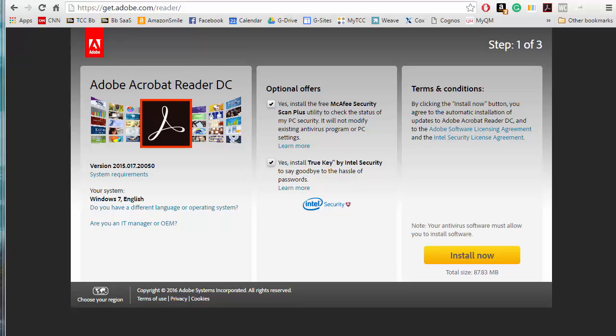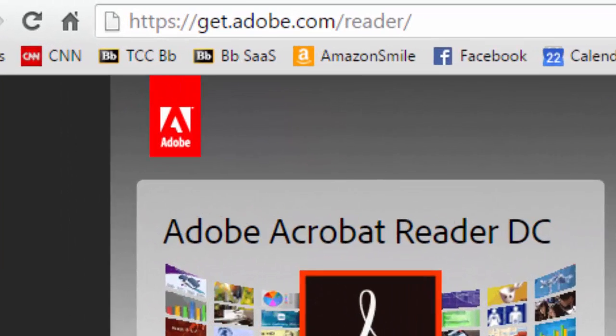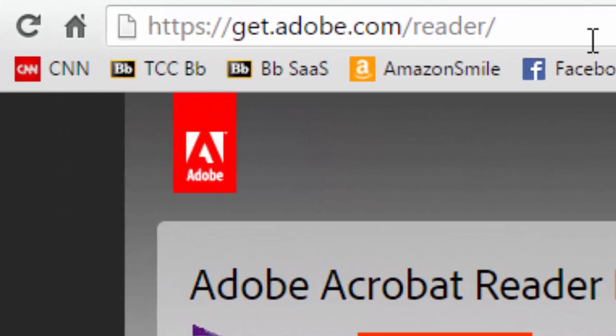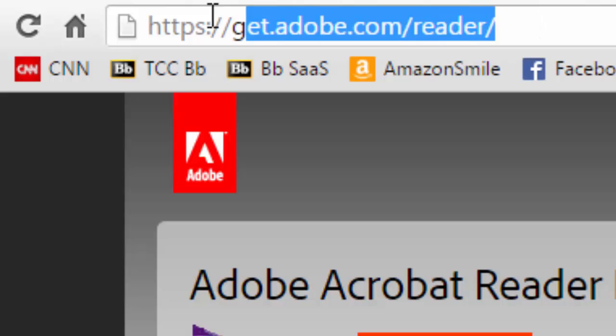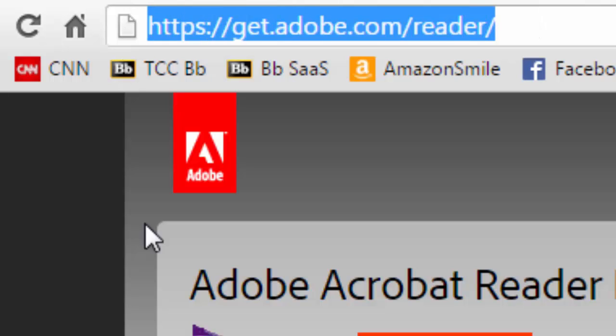Did you know that you can annotate an article in the Adobe Acrobat Reader? First, make sure you have the most updated version of the reader by going to https getadobe.com reader.